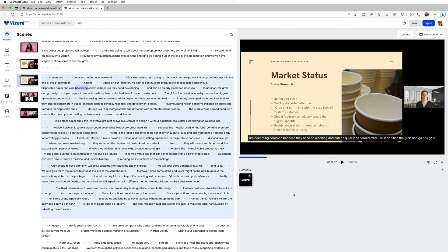Hello everyone, in today's video I'll be showing you how to apply a layout to your webinar video in Vizzer.